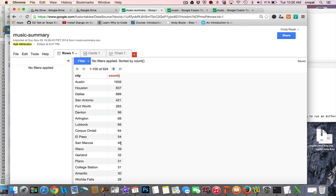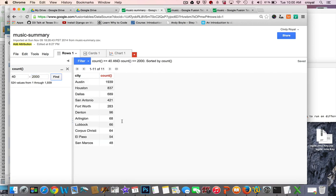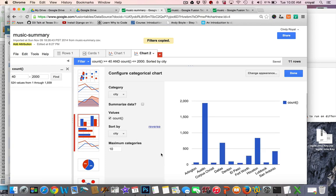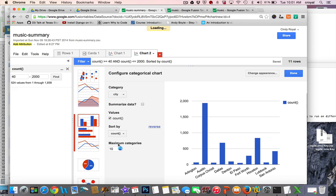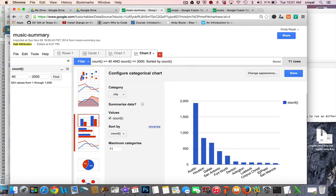San Marcos has 48 registered bands and Austin is the highest with 1,900. We put a filter on the count range of 40 to 2,000, which finds 11 cities. To chart this we click the plus sign and add a chart. We pick a bar chart, which lets us look at each city, and we sort by count — largest to smallest — then set the categories to 11 so we include San Marcos.